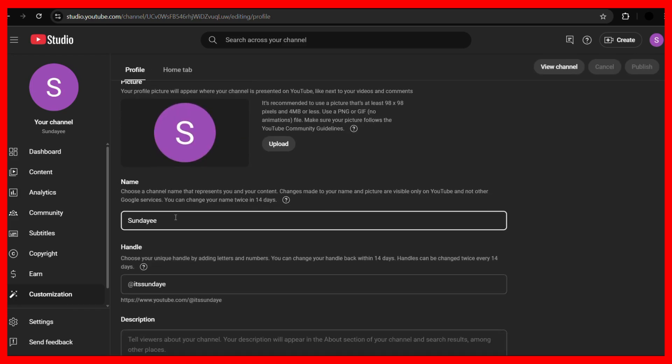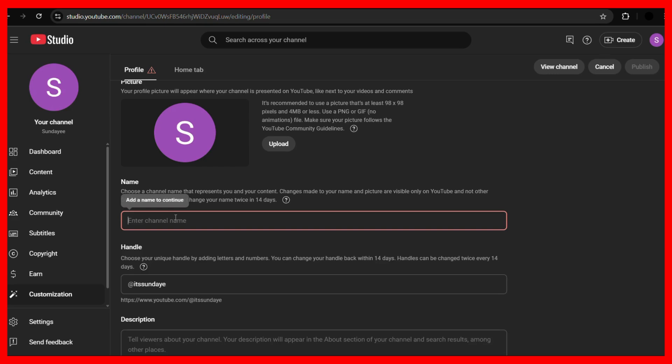Now here you can define the name of your YouTube channel. For example, currently you can see that the channel name is Sundays. So for example, if I want to change this, you can do so by deleting this text and adding a new name.